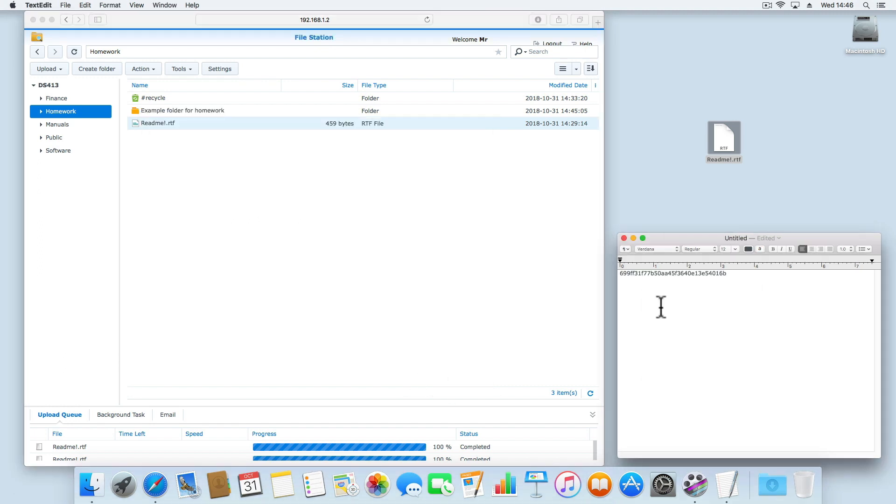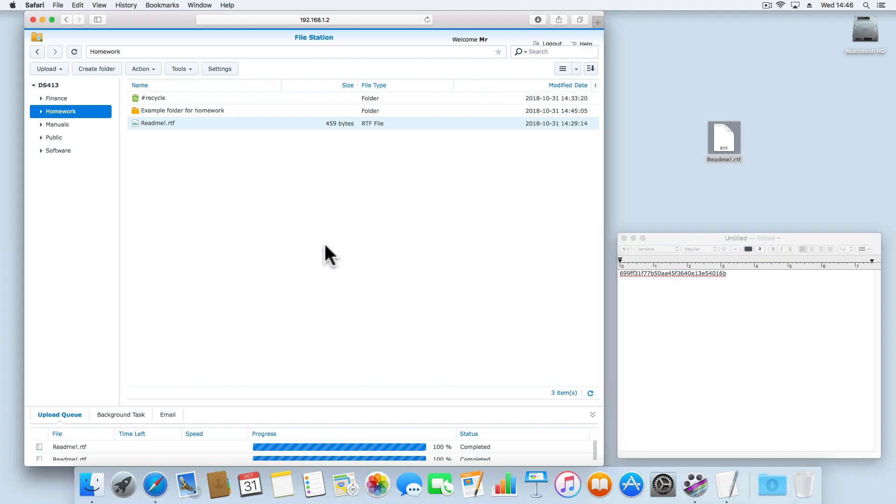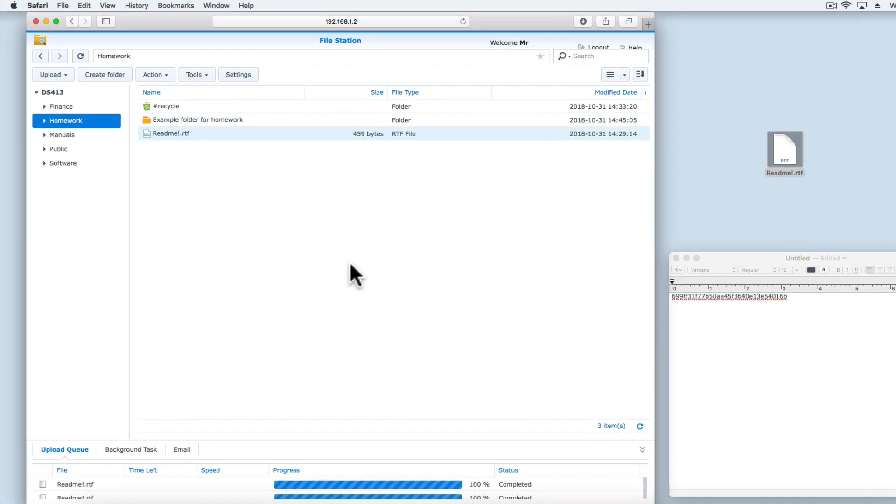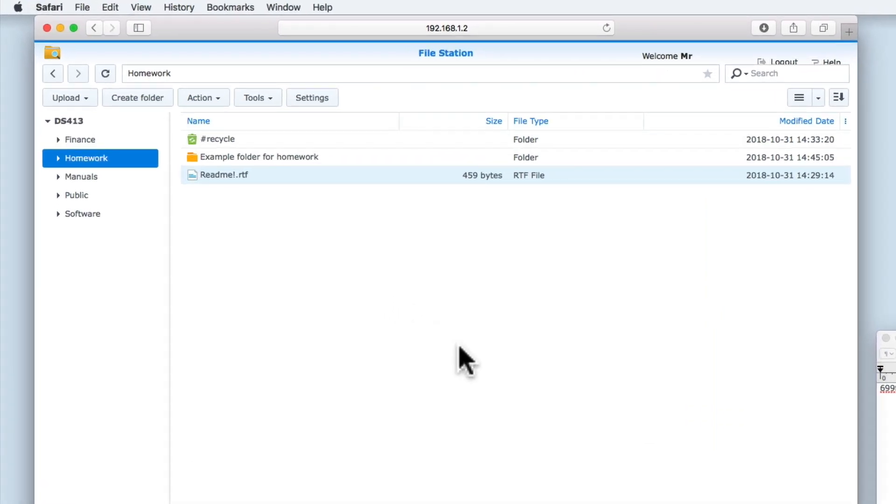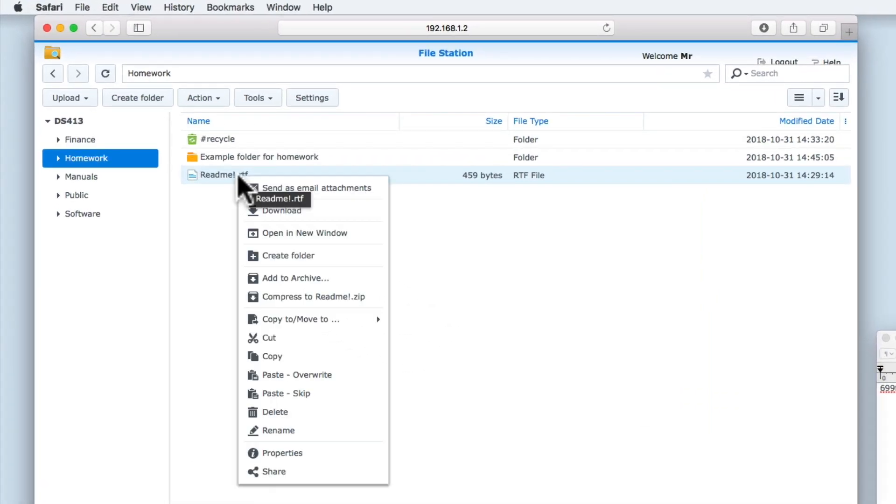To demonstrate that the hash value for the file will not change if we simply move the file from one location to another, let's now copy and paste the README file into a subfolder within the homework share.